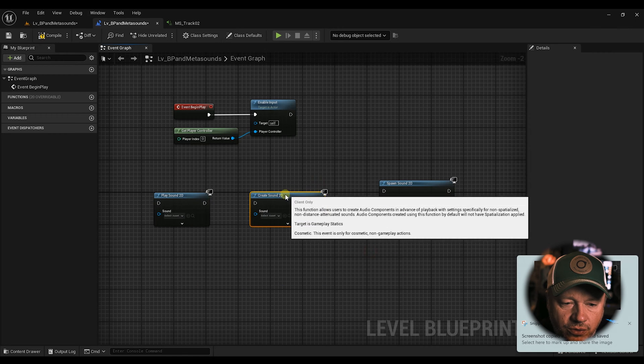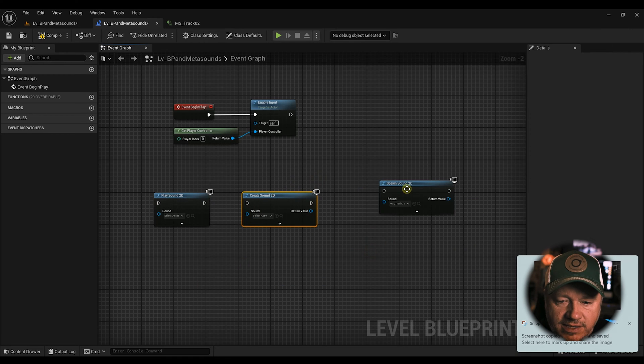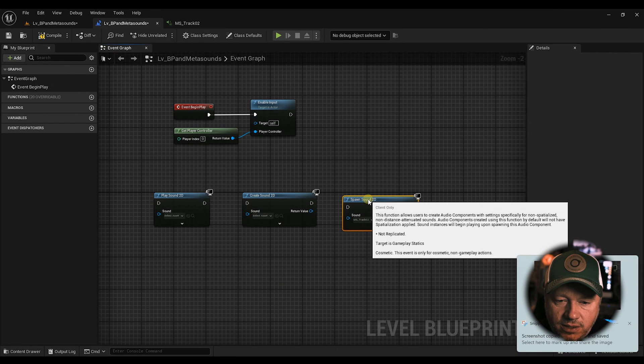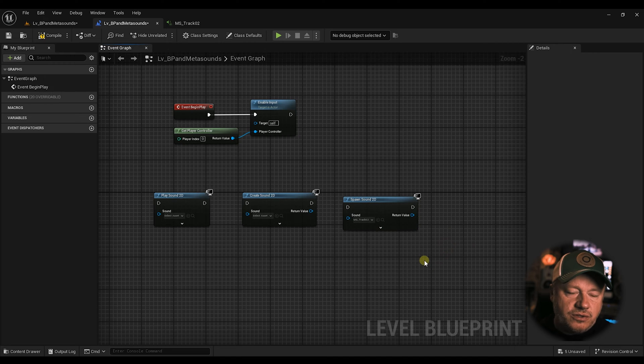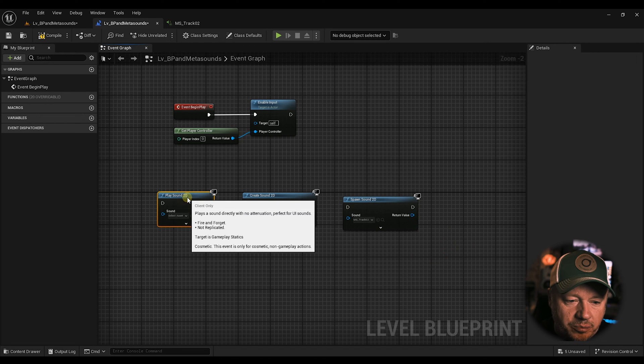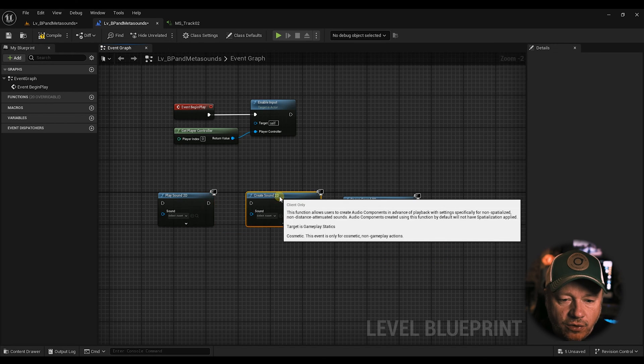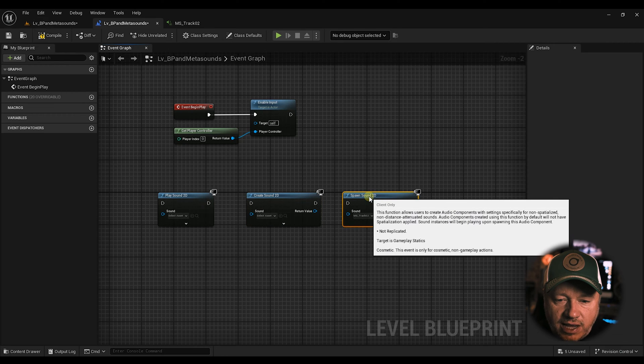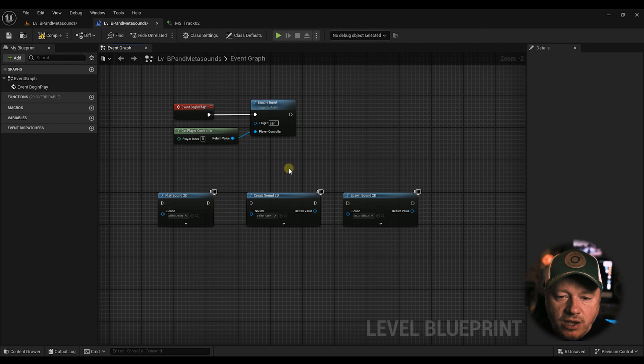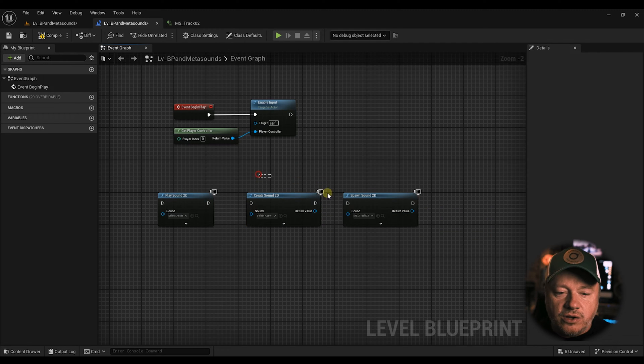So when it comes to creating sounds, specifically meta sounds, there's three nodes we have, right? We have the Play Sound 2D, Create Sound 2D, and Spawn Sound 2D. So what is the difference between these nodes?